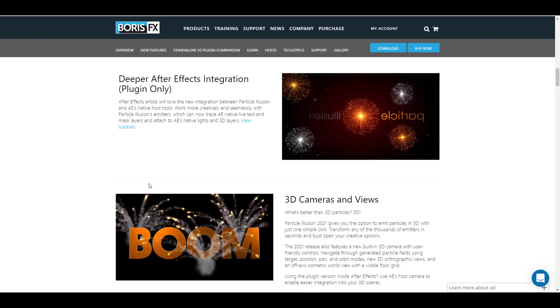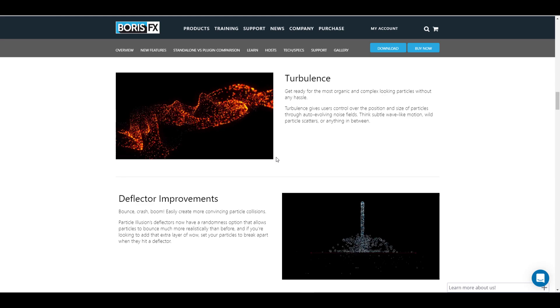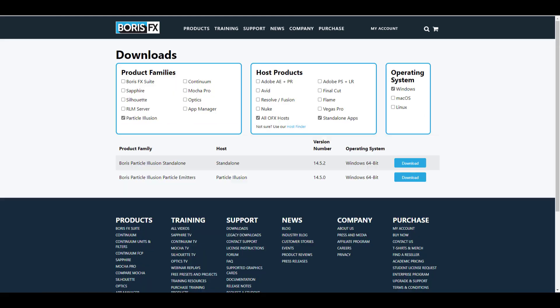Particle Illusion 2021.5 does have a couple of things that you can play with. If you go ahead and hit the download button, it's going to bring you right over here where you can download all of the OFX and you can also download the standalone tool. This is available for Windows, Mac, and Linux. I would suggest that you install the Particle Emitter so that you can have all of the necessary OFXs — all of the add-ons that you'll be needing for different editing tools — and at the same time you'll have access to all of the emitters that come with this.